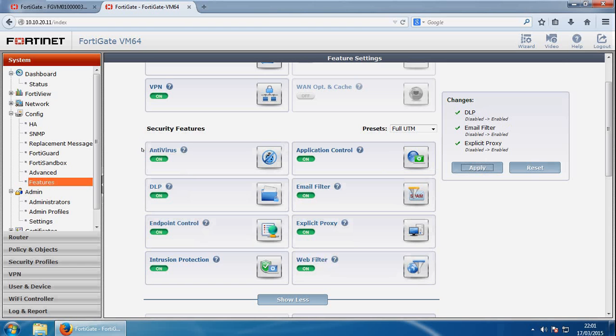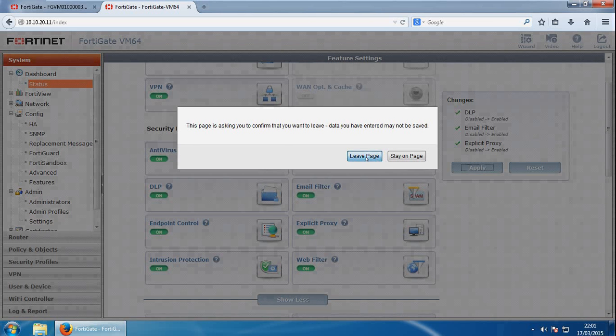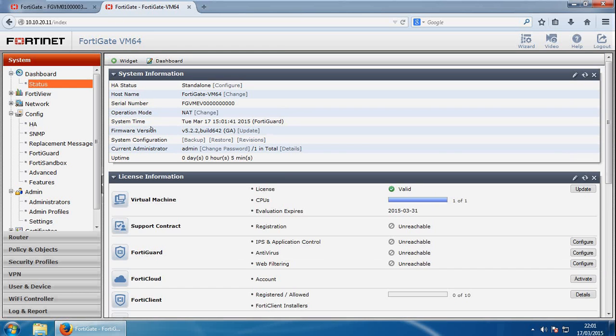The next bit I want to show you is the operating mode of the appliance. So if we go back in status, leave page, and the operating mode is here. So if we go to change.